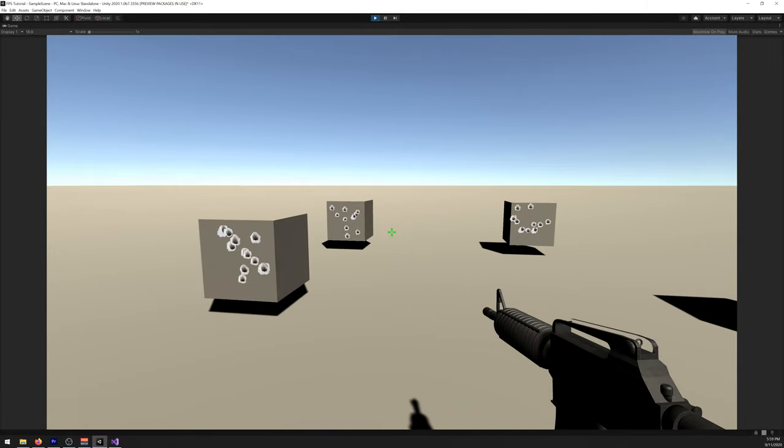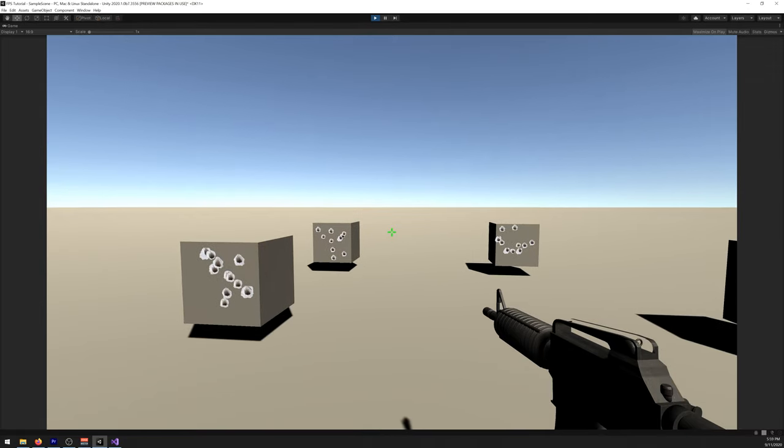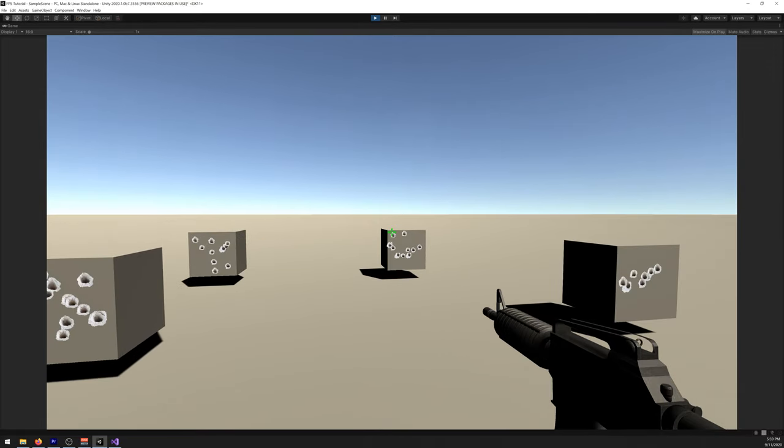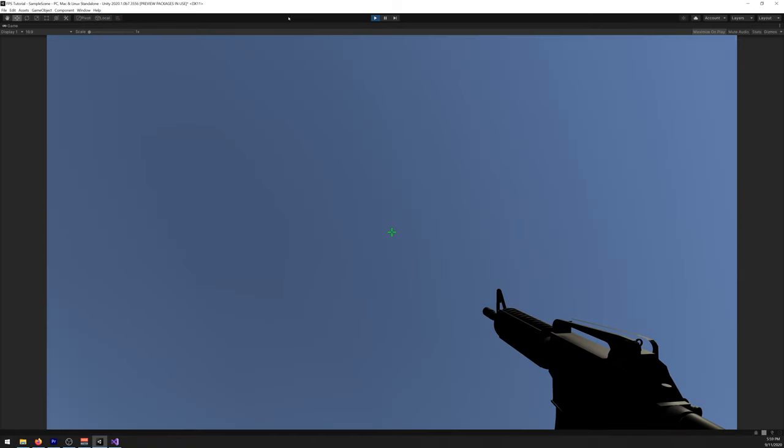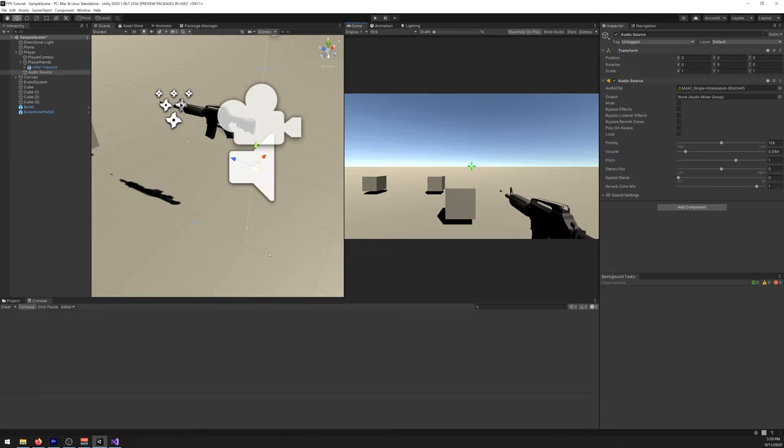We just need some animations to reload the weapon and that will be quite good. In the next tutorial we'll be creating some animations to reload the weapon and maybe if we have time, recoil pattern so they don't go always dead center.